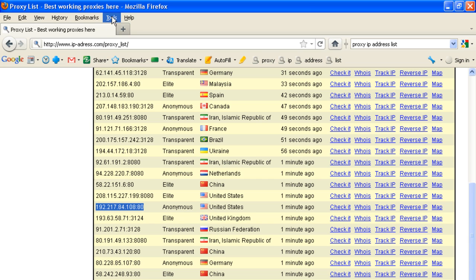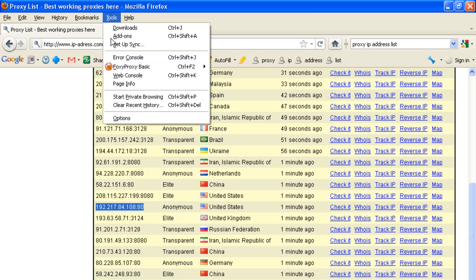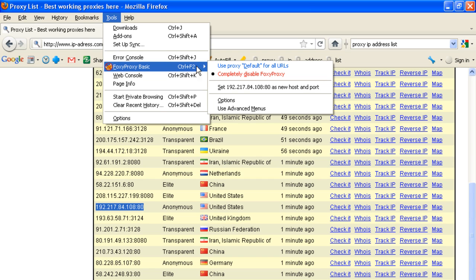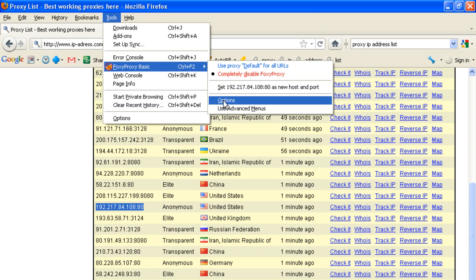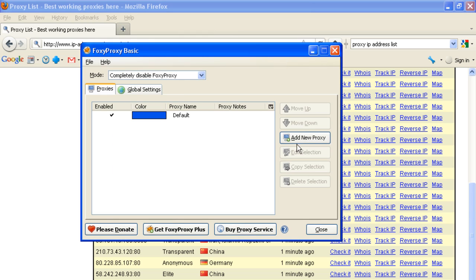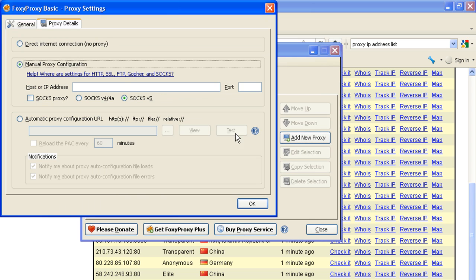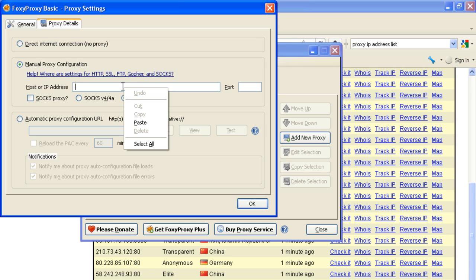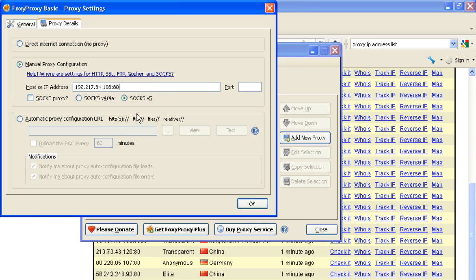After that, go to Tools, FoxyProxy Basic and options, add new proxy. Right click here and paste.